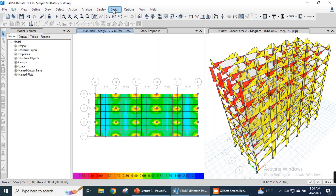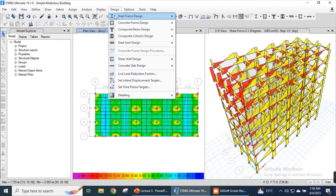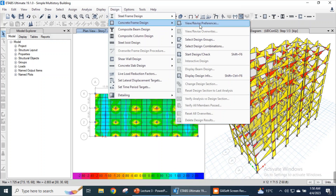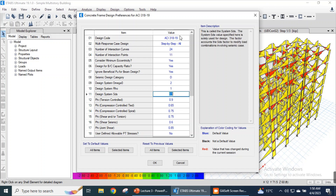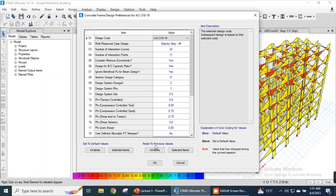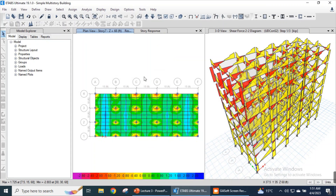We move to the design menu, and in the design menu we have the complete frame design option. We need to view our preferences. These are some values that we can modify as per our convenience. These values are taken from code ACI 318. For the sake of simplicity, we don't need to modify these quantities and we will click OK.